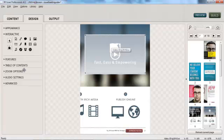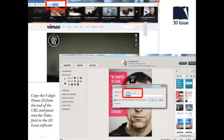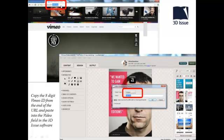It's important at this point to remind you that we link to Vimeo files in the same way. With Vimeo files, we simply take the last 8 digits from the URL, which is the unique identification for this video file, and again, we copy that into our video field within the software.